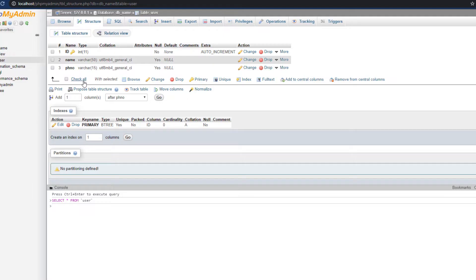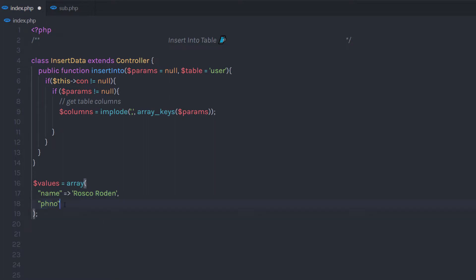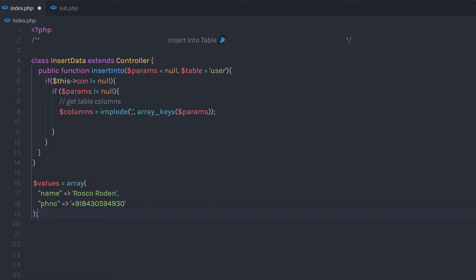Let's take a look at the database table first. I have the 'db_name' database, and in this database I have the 'user' table with three columns: id, name, and phone number. I'm going to create an array — a variable 'values' equal to an array — where I specify key 'name' with a value, and key 'ph_number' with a value. You need to keep in mind that the key of this array exactly matches the column name. We can use this key as a column when we insert data using the INSERT INTO SQL command. I'll get these keys using the implode function and store them in the variable 'columns'.